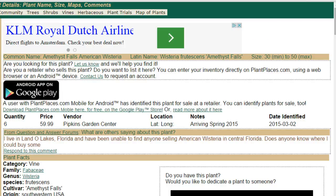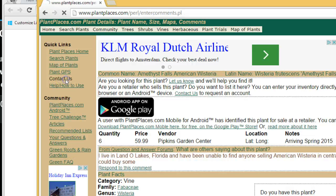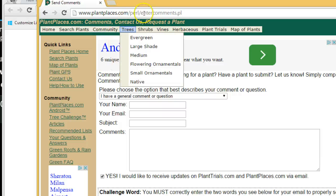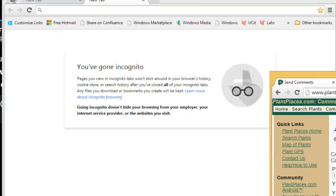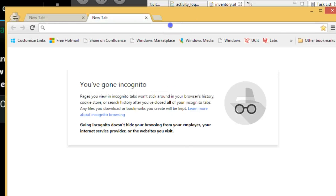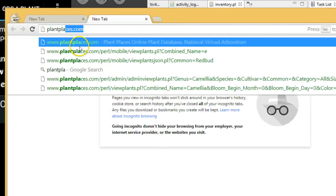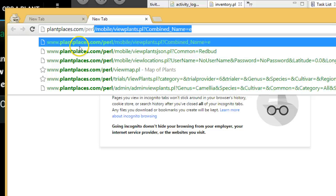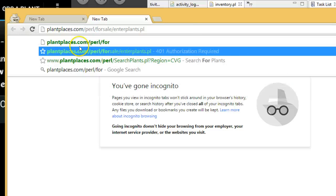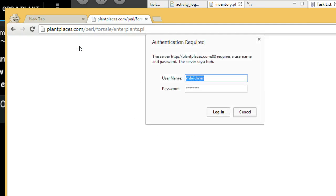To get started, all you need to do is contact plantplaces.com by choosing the Contact Us link and request an account. After you get that account, we'll provide you with a URL where you can navigate and log in. The URL is plantplaces.com/pearl/for-sale/enterplants.pl, and that will come in an email to you once you've requested an account.